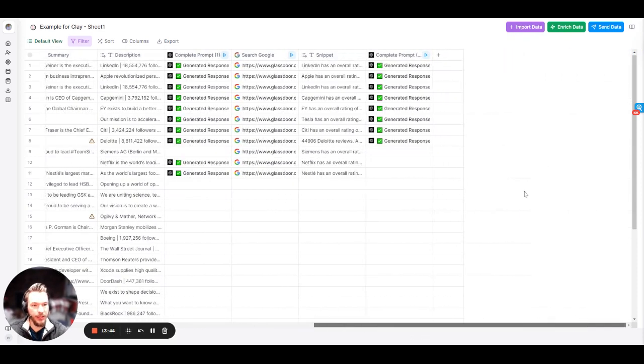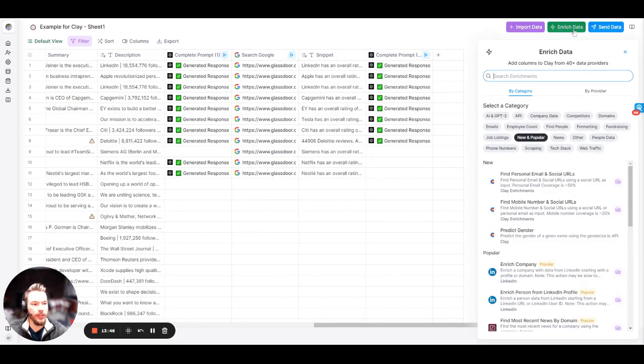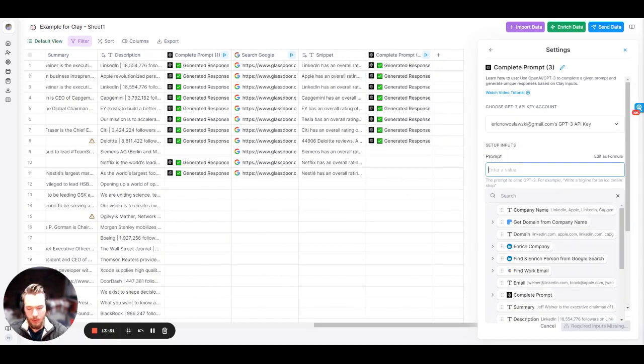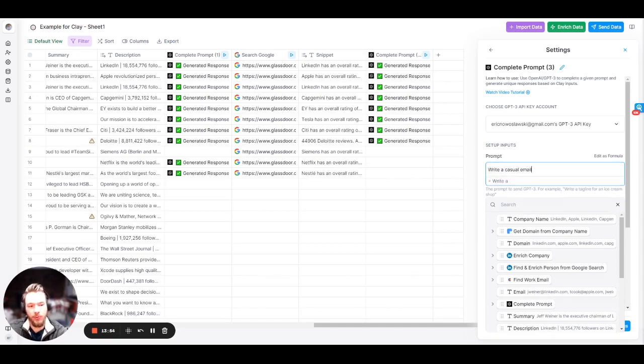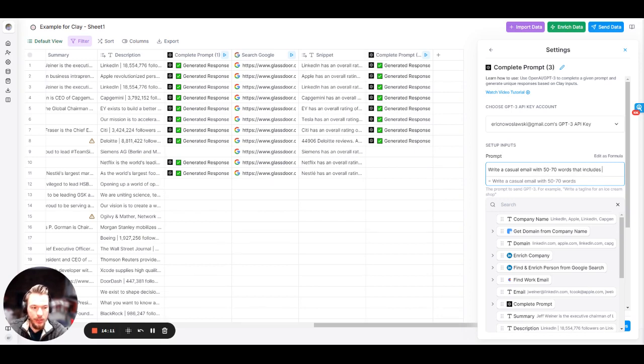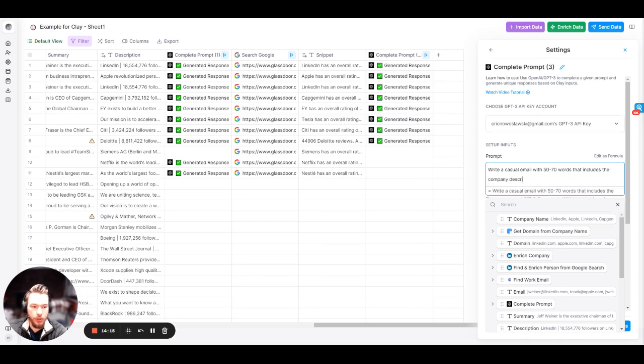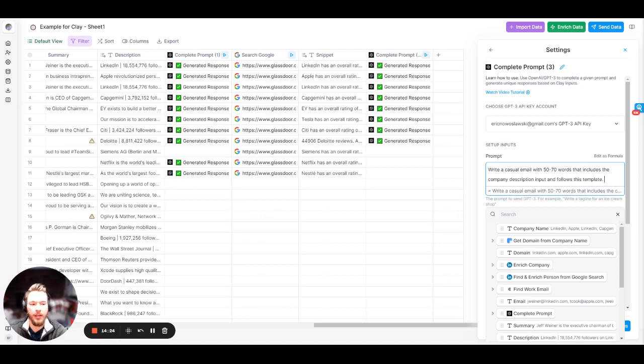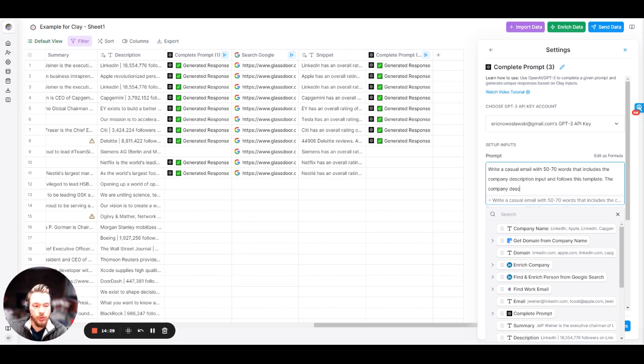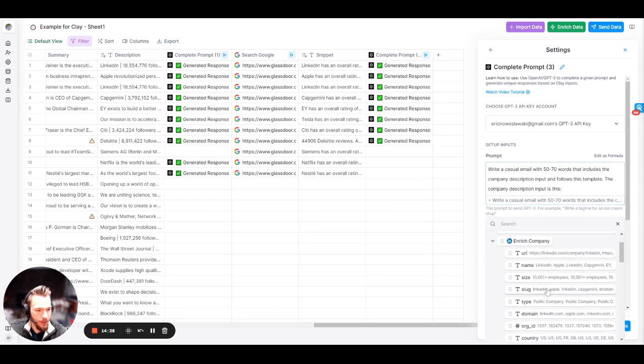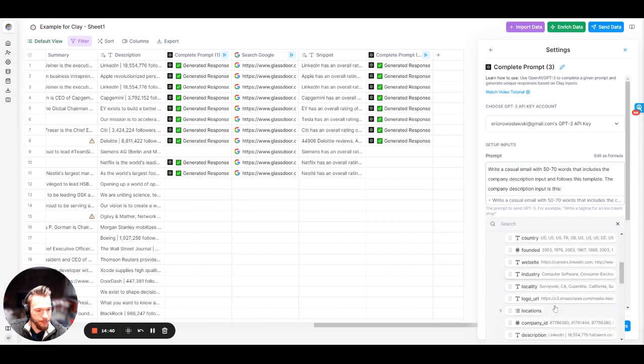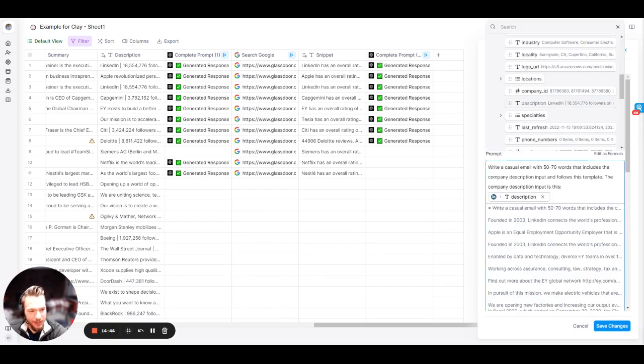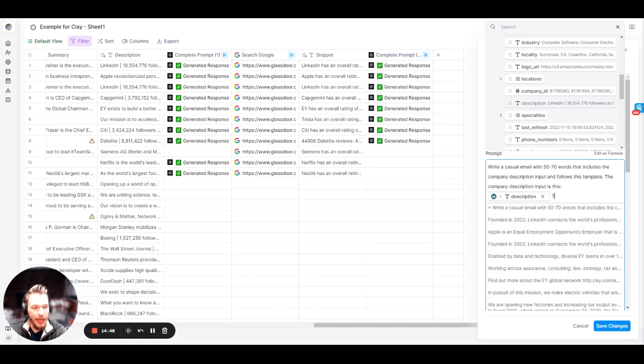Let's jump over here. Now what I'm going to do is I'm going to prompt it and say, write a casual email. This word is the best I've found for sales, because if you tell it to write a sales email, it's going to barf out something from 2011. Write a casual email with 50 to 70 words that includes the company description input and follows this template. Notice I'm calling it a company description input and a template. The company description input is this, and then we're going to put the company description input in here.